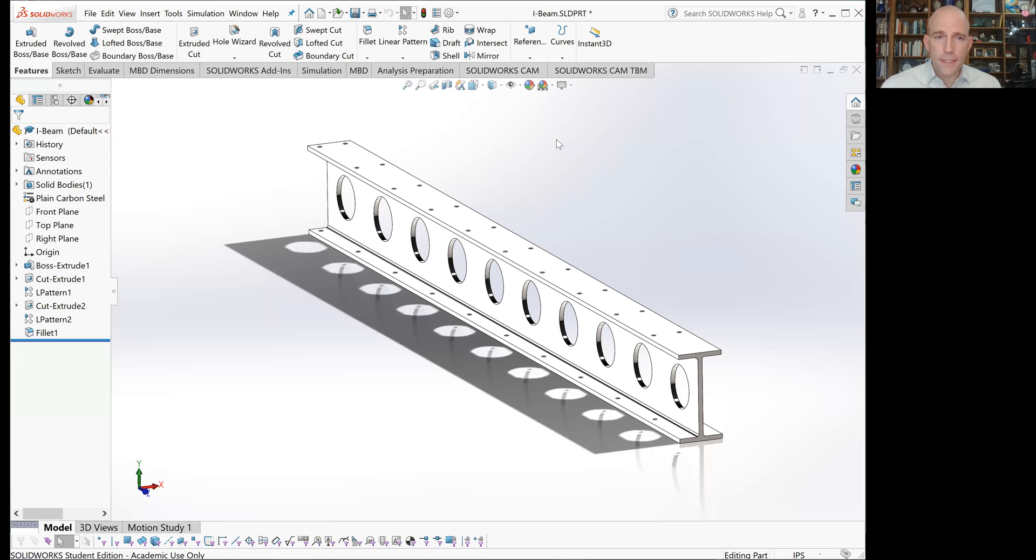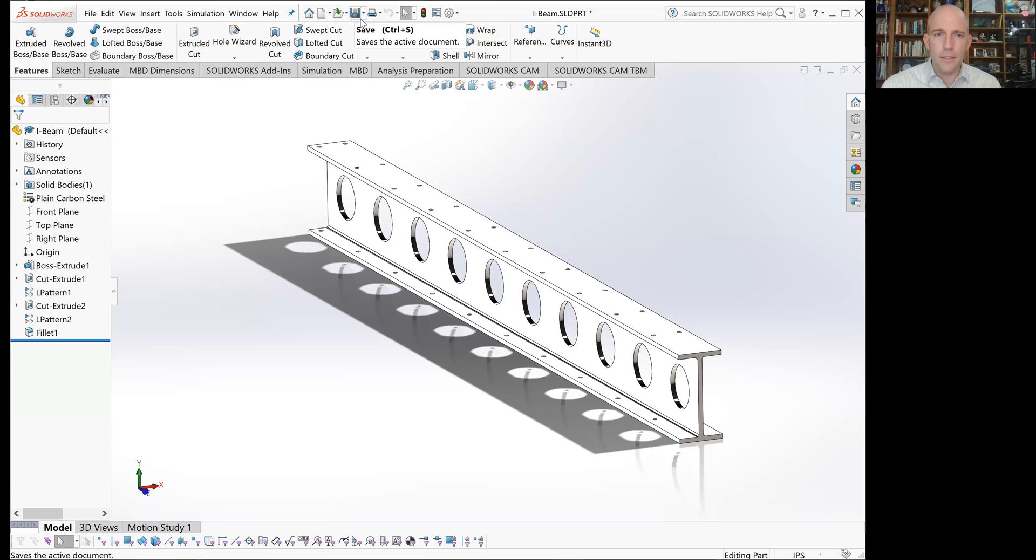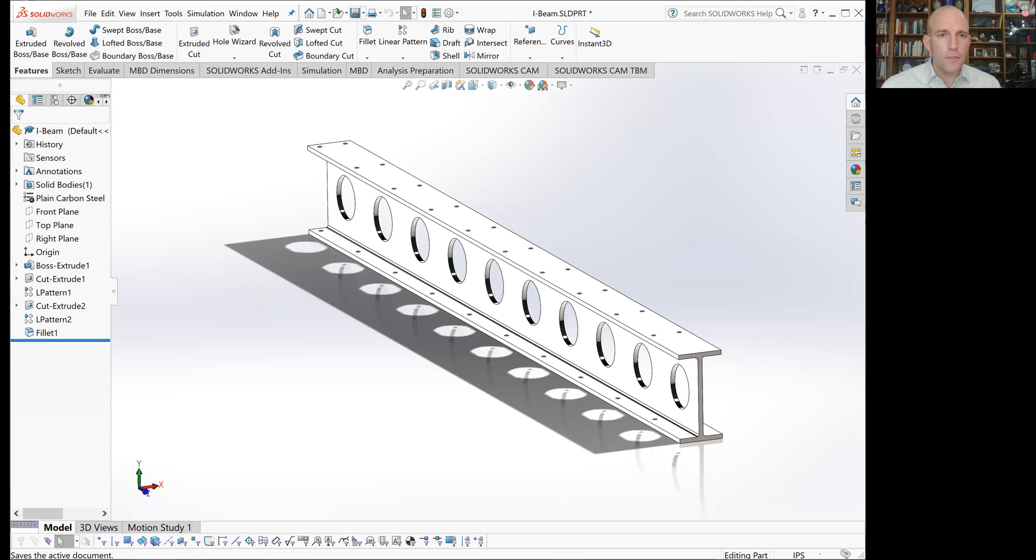The first thing to do is save your parts if you haven't done so. Sometimes you'll need to reset, so I recommend saving and rebuilding frequently. We've saved this as I-beam.